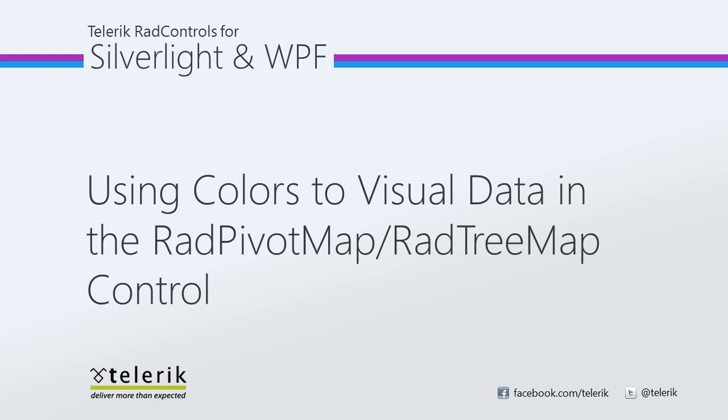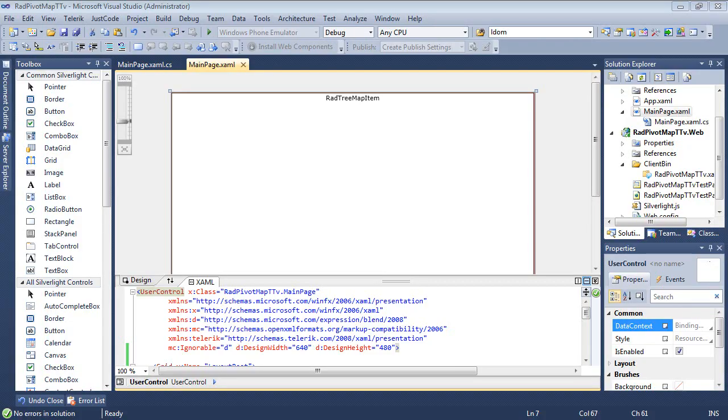Let's go ahead and jump straight into Visual Studio 2010 and build on our existing project. So now we're back inside of Visual Studio 2010 and we're building on to our existing project that we've been working on in another part of this series.